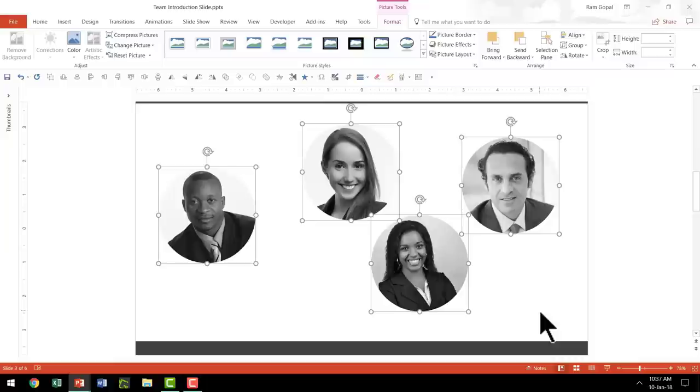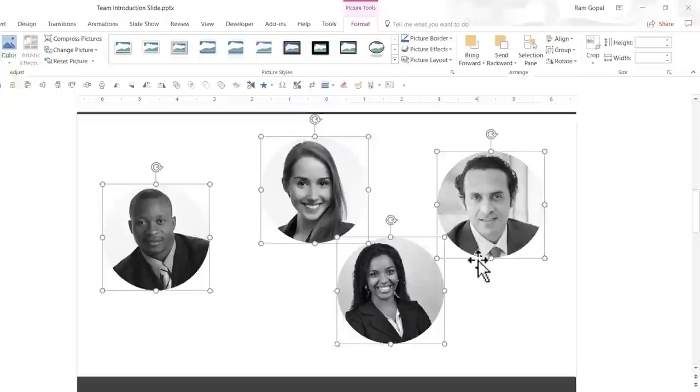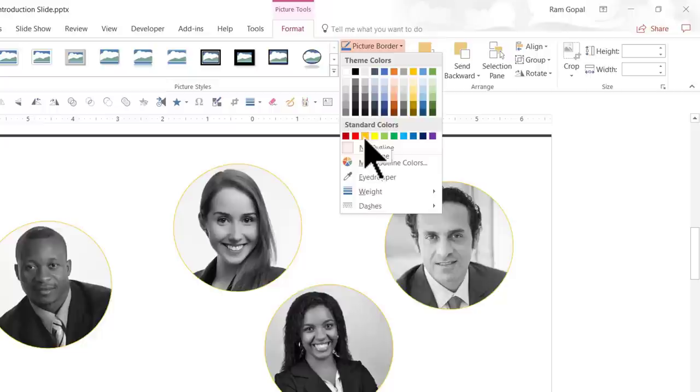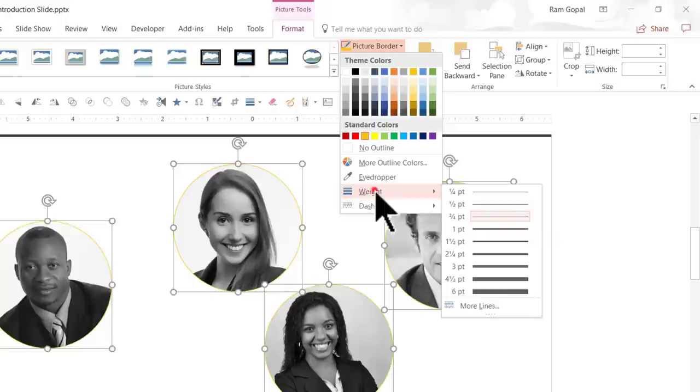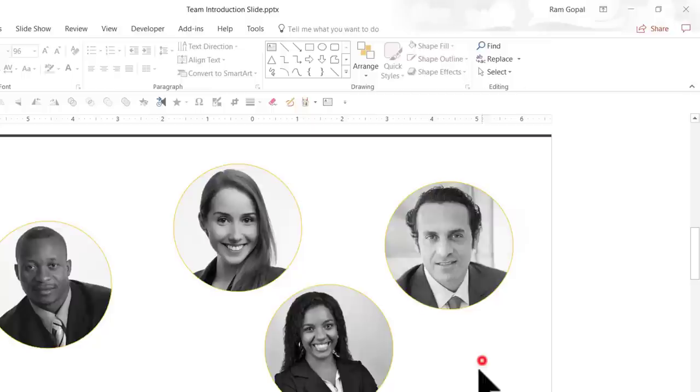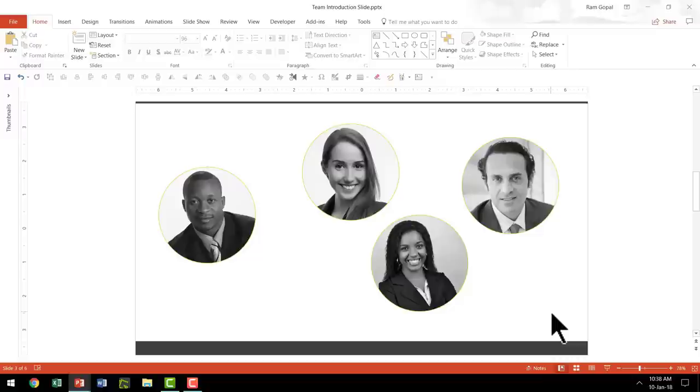The next thing we are going to do is to add a picture border for each of these photos. So, let us keep these photos selected. Go to the picture border option in the format tab. And let us choose a bright picture border color. Maybe orange color is pretty good. And we can even increase the width of these lines here. So, let us go to weight and let us say the width is one point. Now, that looks beautiful. So, now we have done enough to get our photos standardized.